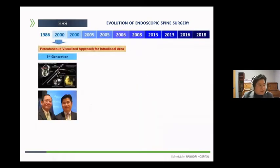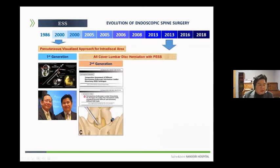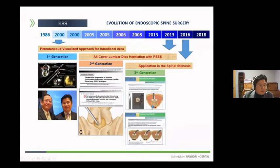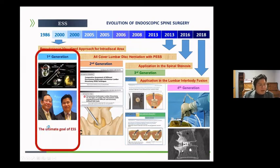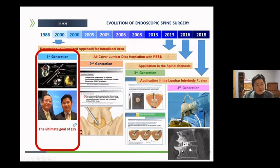Endoscopic spine surgery has made a lot of progress over the years. It has undergone transforaminal endoscopic lumbar discectomy, then the second generation of interlaminar endoscopic lumbar discectomy, and the third generation of endoscopic decompressive surgery. It is now entering the era of endoscopic fusion surgery. However, it should be remembered that all this begins with transforaminal endoscopic lumbar discectomy, and the ultimate rational approach of endoscopic spine surgery is located in transforaminal endoscopic lumbar discectomy.